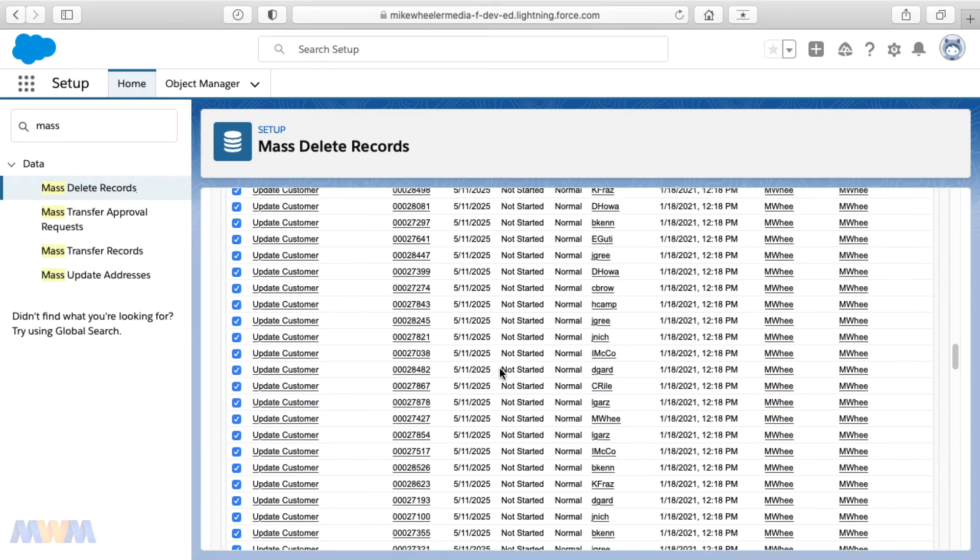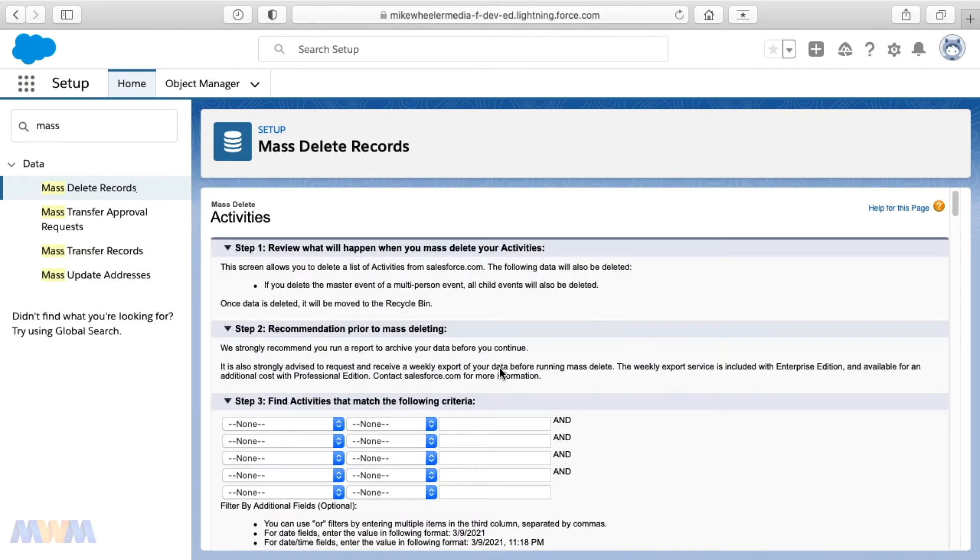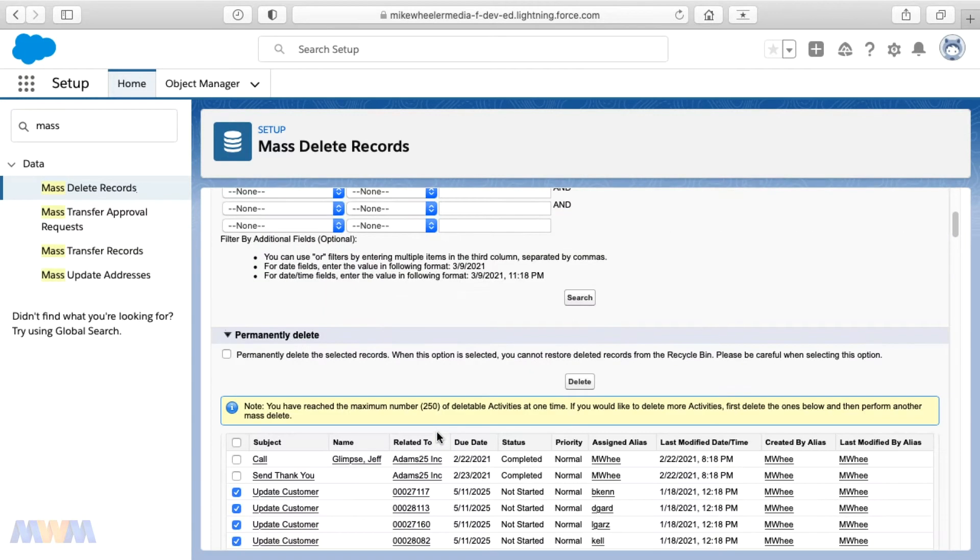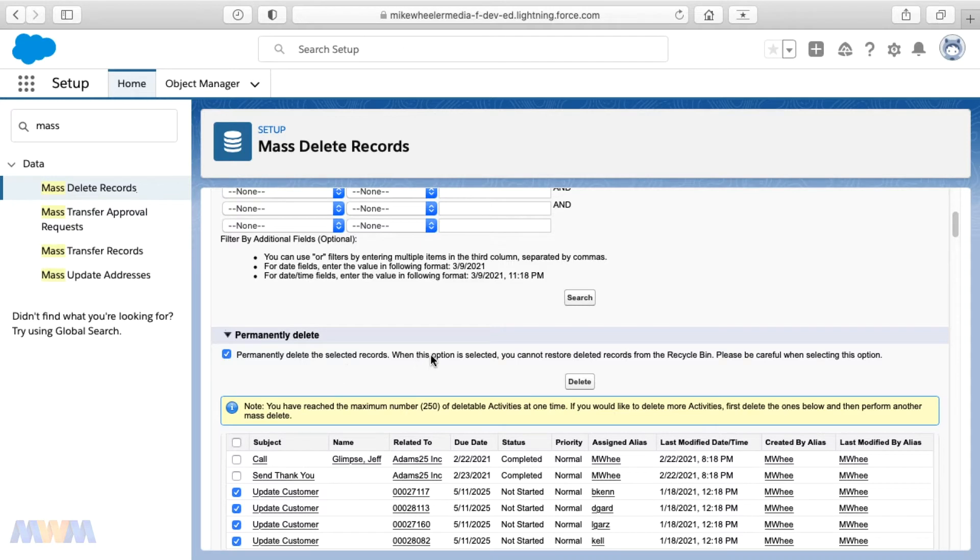But before we click delete down there at the bottom, I want to show you this other option here. You can permanently delete the selected records